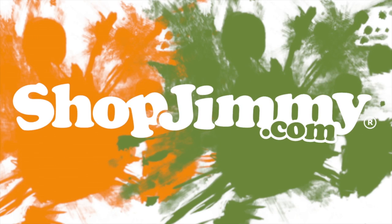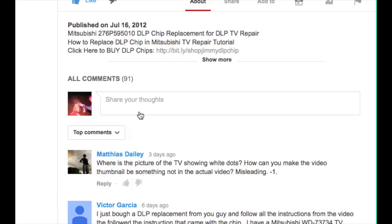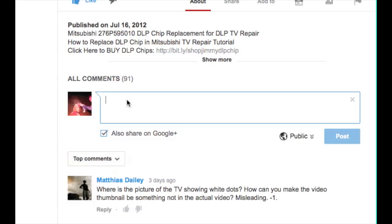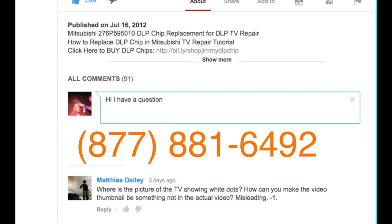Thank you for watching one of our many tutorials here at shopjimmy.com. If you have any further questions regarding your repair, simply post a question in the comments section below or call our award-winning customer service team at the number on your screen.